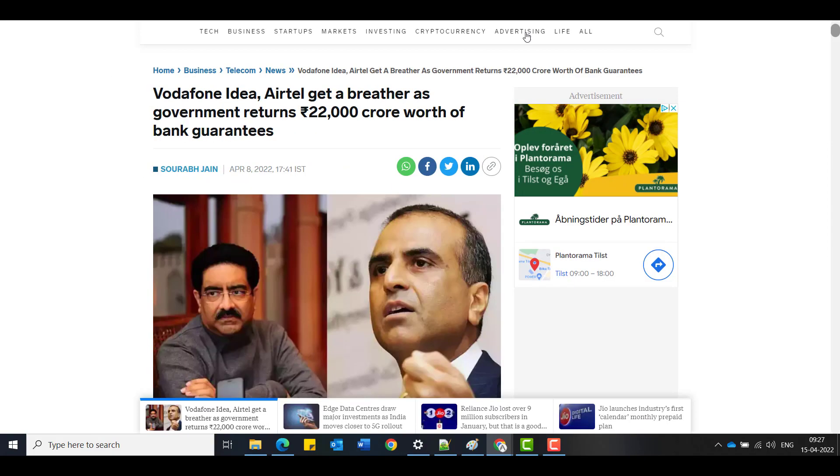The next thing I want to highlight is the bank guarantees which Vodafone Idea submitted to government. They are getting that money also back. I think Vodafone will get around 15,000 crores. This is also a good sign. And we also saw Vodafone group increasing their stakes inside Vodafone Idea. The UK group earlier, they were not investing or anything like that, right?